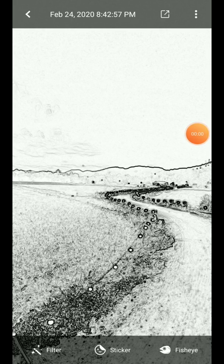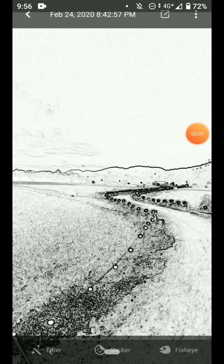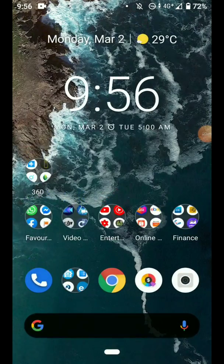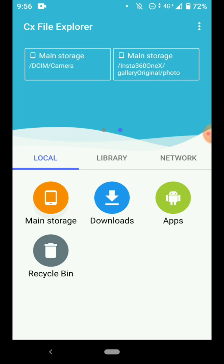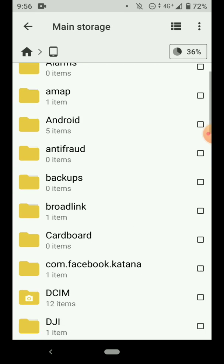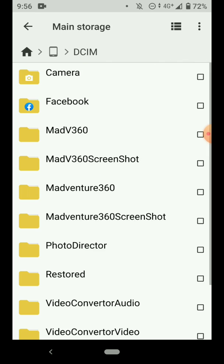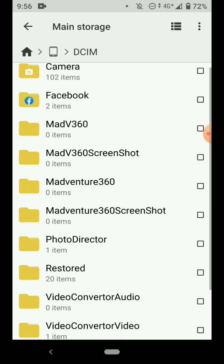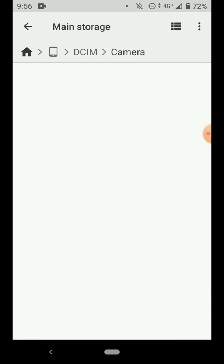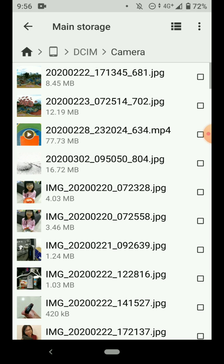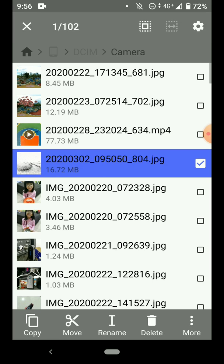Once that is done, go to your file manager. Go to the camera folder and locate that photo that has been exported by the ONE X app.